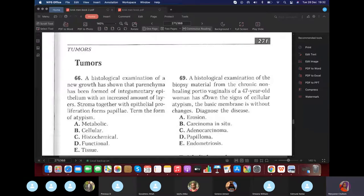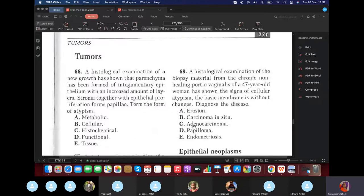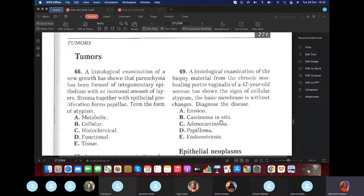Histological examination of bioptic material from chronic erosion of the portio vaginalis of a 47-year-old woman showed signs of cellular atypia, but the basement membrane was without change. This is carcinoma in situ — it is malignant but hasn't broken through the basement membrane. It has atypia and pleomorphism but hasn't penetrated the membrane, so it's diagnosed as carcinoma in situ.